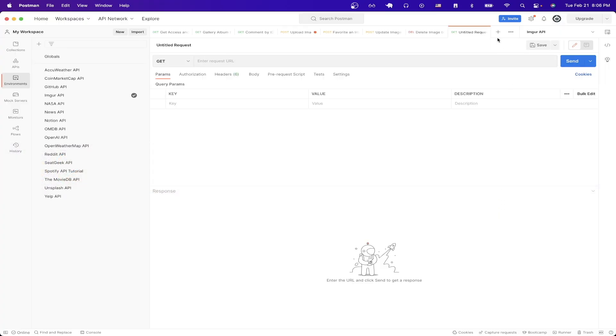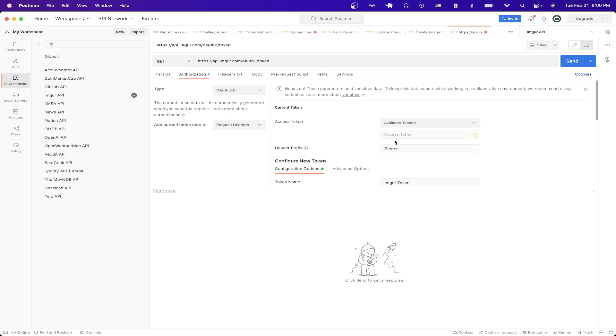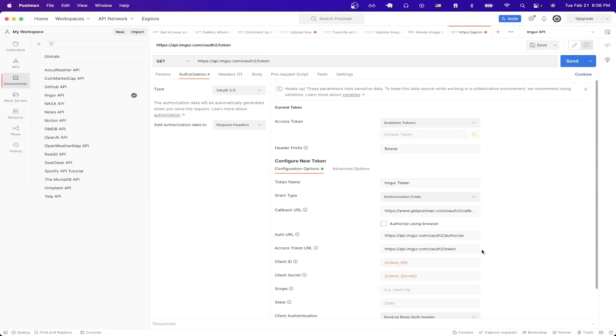Then we just need to click the plus icon to create a new request and make sure it says GET. For the URL just paste in what I have here exactly. Click on authorization and then for the type select OAuth 2.0. I'm going to expand this a little more so you can see exactly what's going on here.